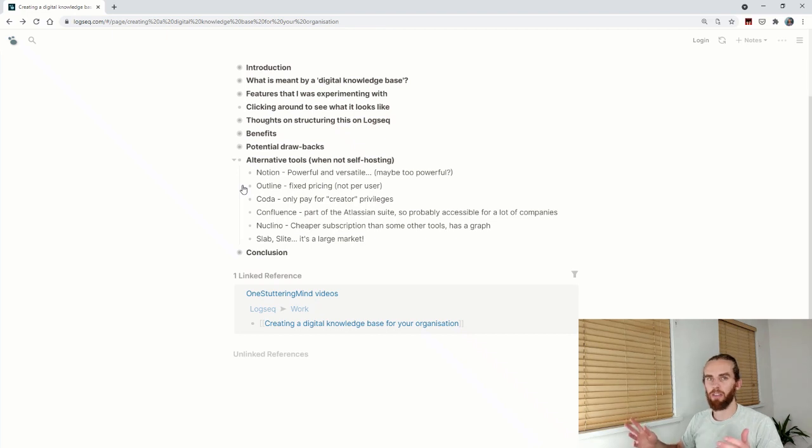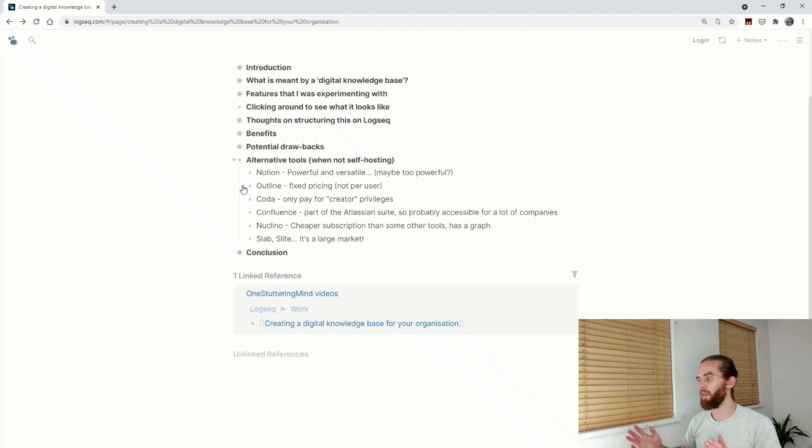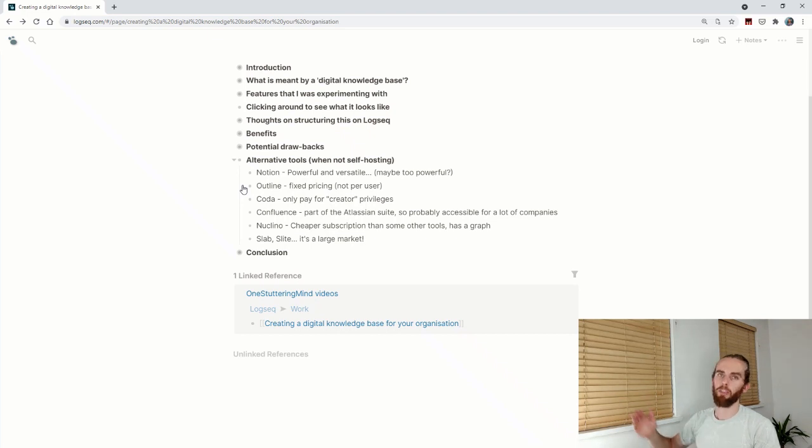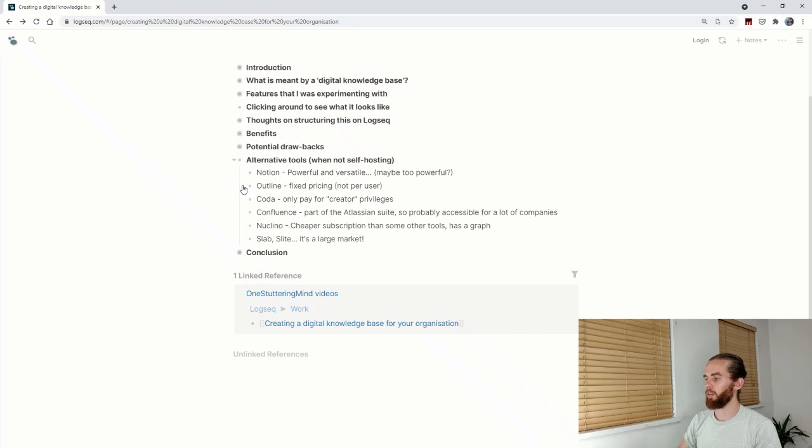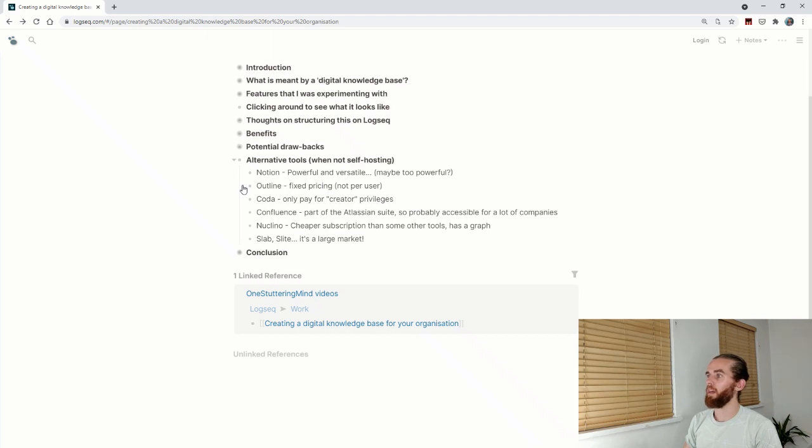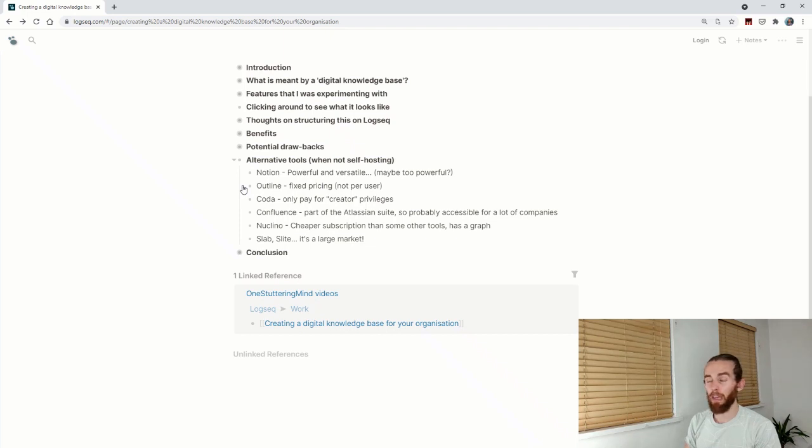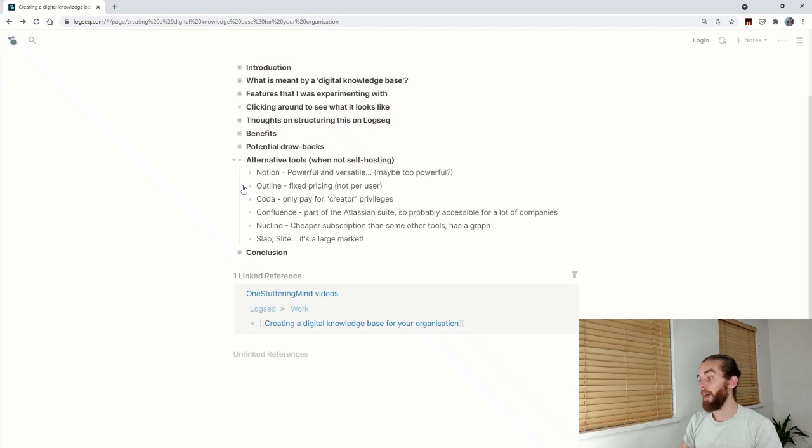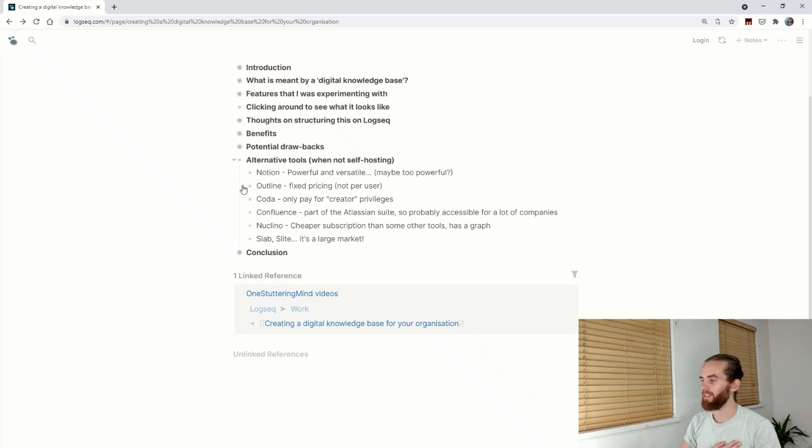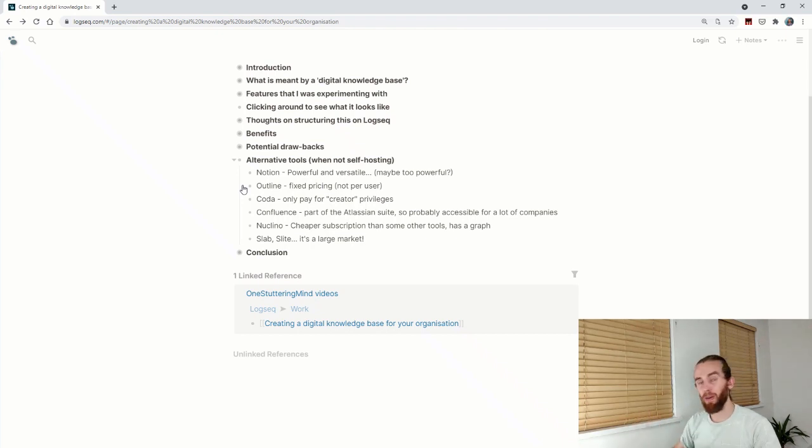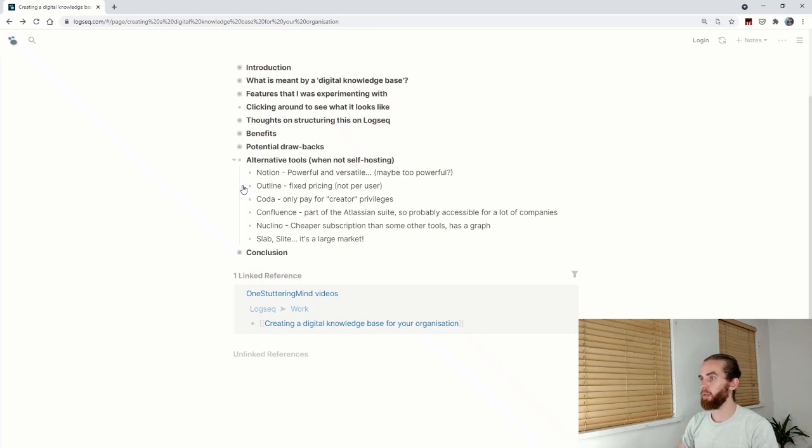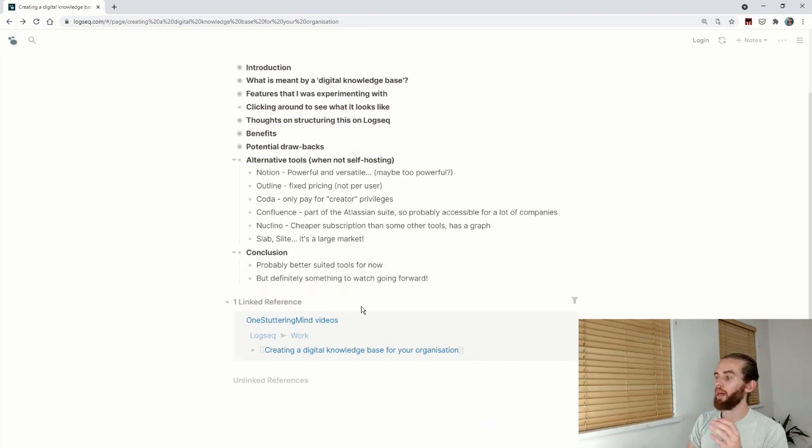Confluence—part of the Atlassian suite, so probably accessible for a lot of companies. Nuclino—cheaper subscription than some of the other tools, like five dollars a month per person. The other cool thing there is it has a graph, so it looks a little bit more like LogSeq. My heart still belongs to LogSeq. Slab and Slight—loads of competitors. Slab and Slight actually look pretty cool and are definitely something we'll be looking at too.